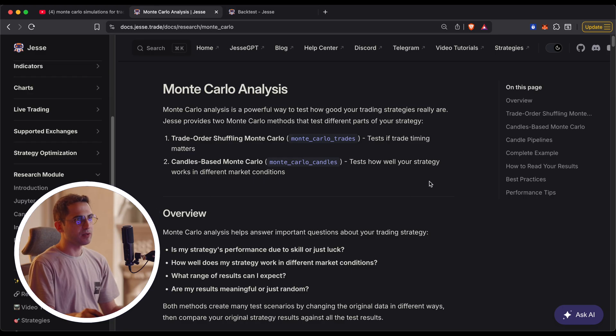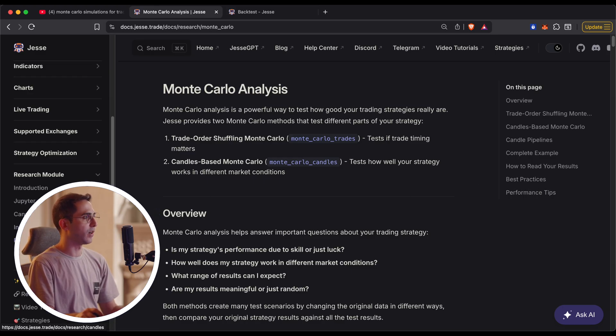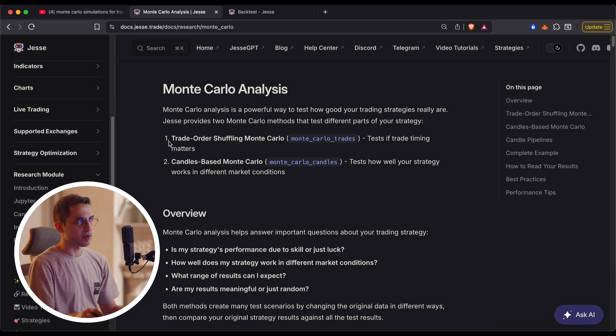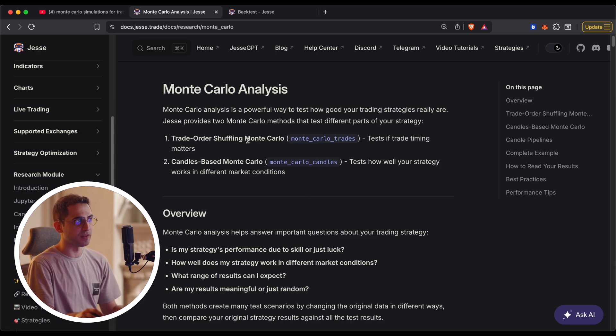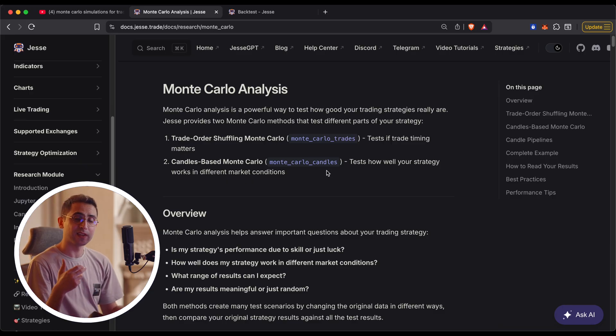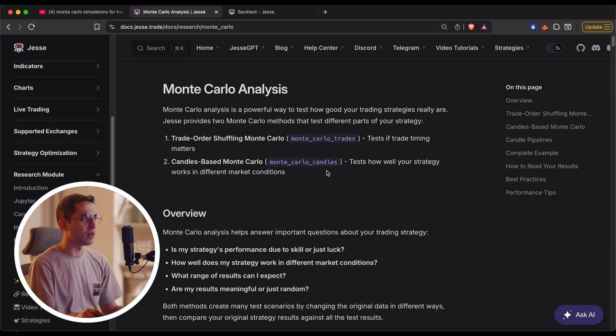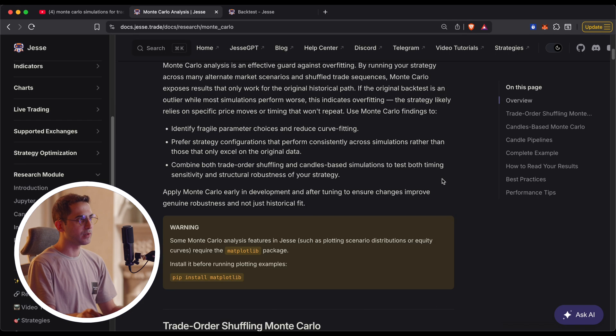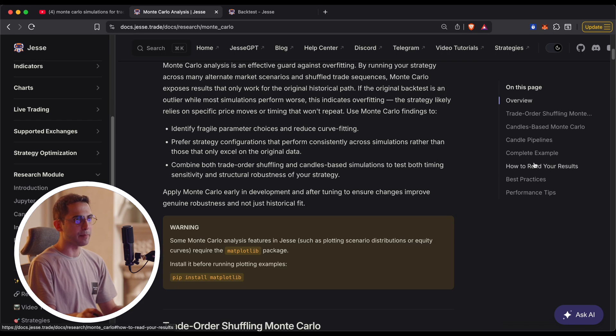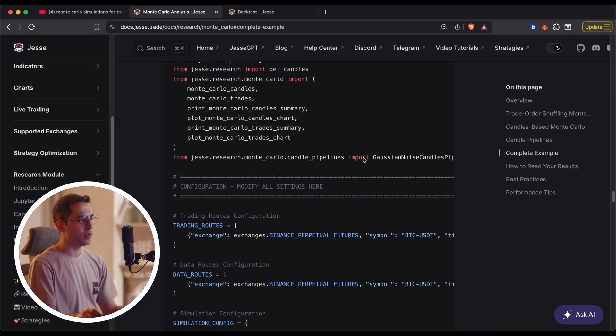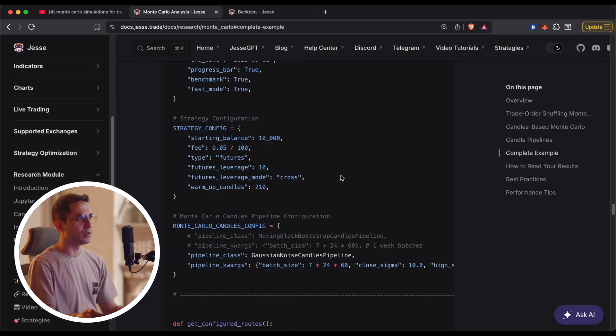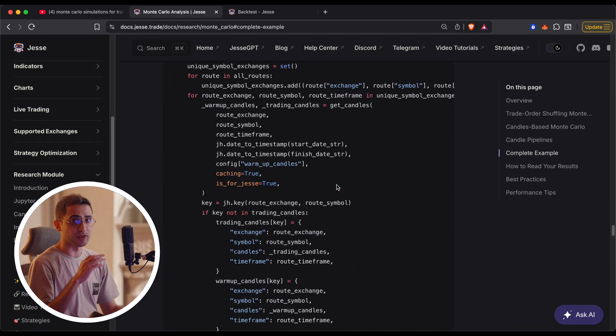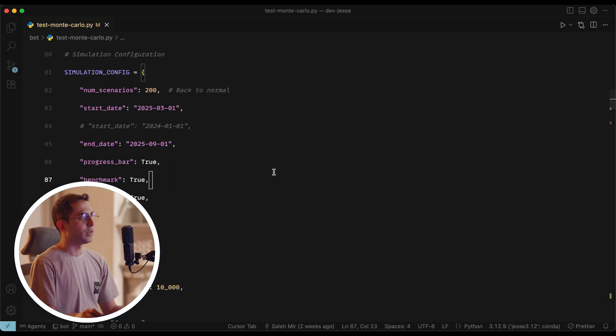But the other two types of videos that I've found are either shuffling the trades or the actual candles. And if you check out the documentation that I wrote for Monte Carlo, and you can find it under the research module and Monte Carlo page, you can see I started by explaining the difference between trade order shuffling Monte Carlo and candles based Monte Carlo. So make sure to give this page a serious read because I worked really hard on it and it will make things very clear for you. I also included a lot of examples, including this one, which will give you a complete script to run just everything.